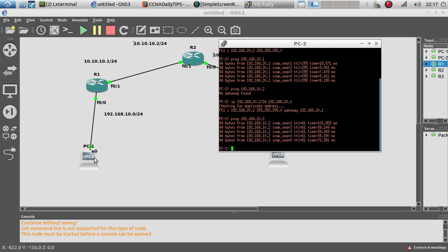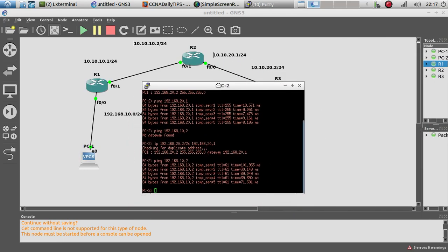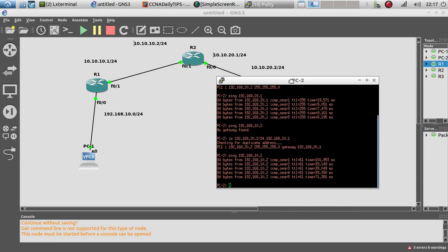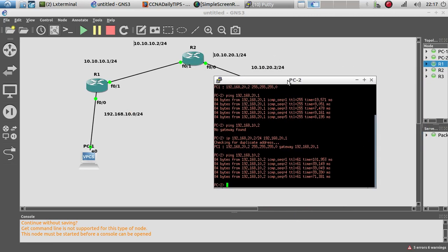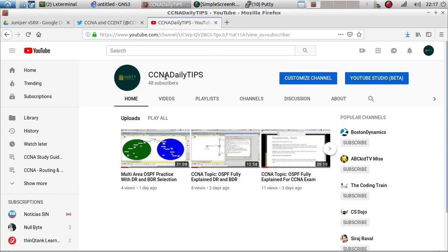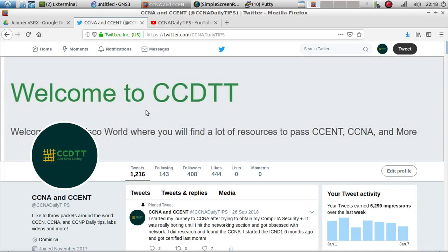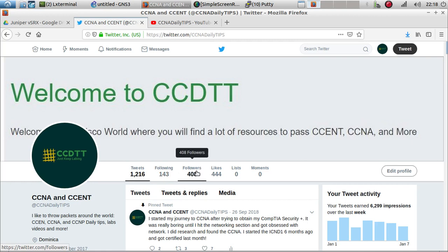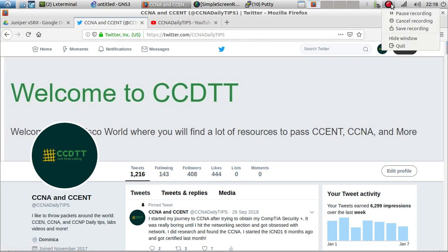OSPF is fully working. That's all for this GNS3 activity — not a Packet Tracer activity anymore. Thank you guys for watching. If you haven't already, go ahead and subscribe to my channel — only 40 subscribers but I have over 98 videos already. Also follow me on Twitter at CCNA Daily Tips. Thank you guys for watching and I'll see you on the next one — bye!